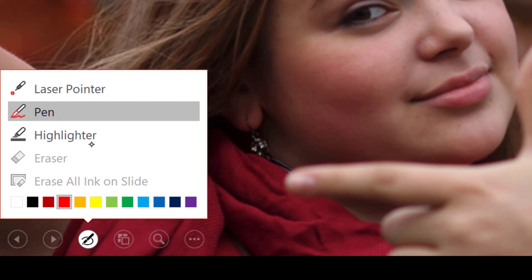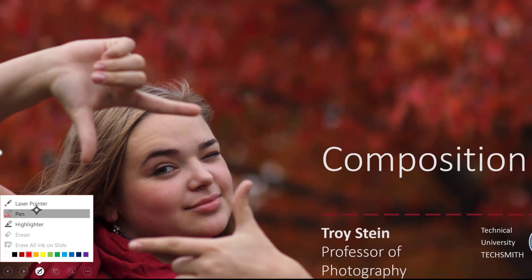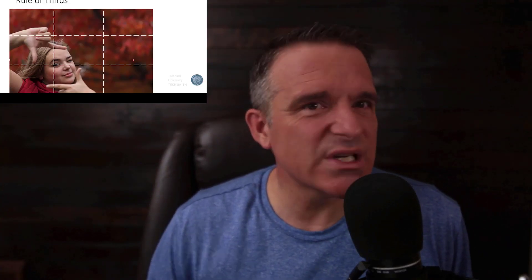If I click on that pen, I can see that I've got a highlighter. I've got a pen. I've even got a laser pointer. For our purposes, I'm going to use the pen to go through my presentation.